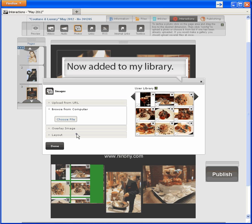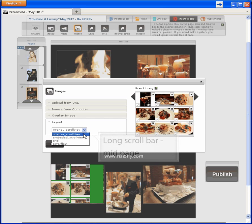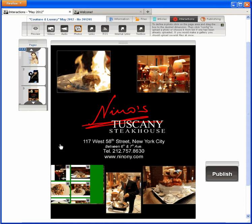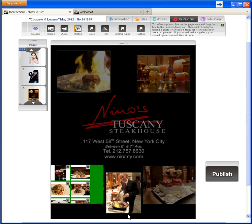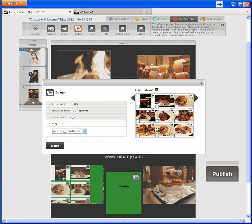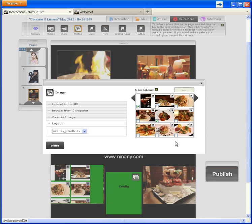Now I'll select Gallery Layout. Remember you can always change any interaction — maybe I'll want to use different photos later. I'll add another photo gallery. You've seen Overlay Scroll View; this time I'll show you Embedded Scroll View, which will scroll in the hotspot area. Photos interaction is already selected, so I'll go straight to the hotspot. Now that I have pictures in my library, I'll choose from them. I'll pick Embedded Scroll View for the layout.